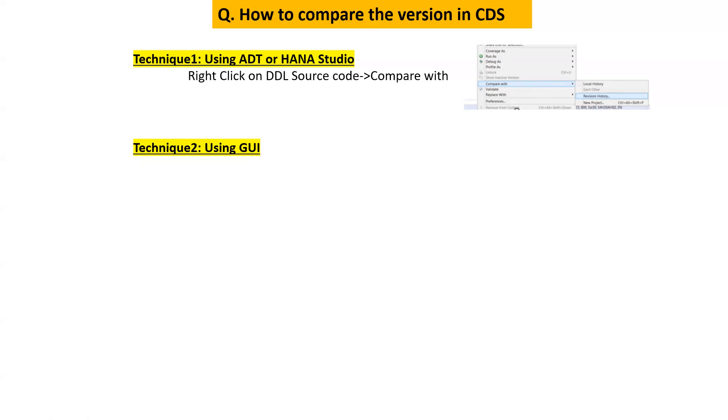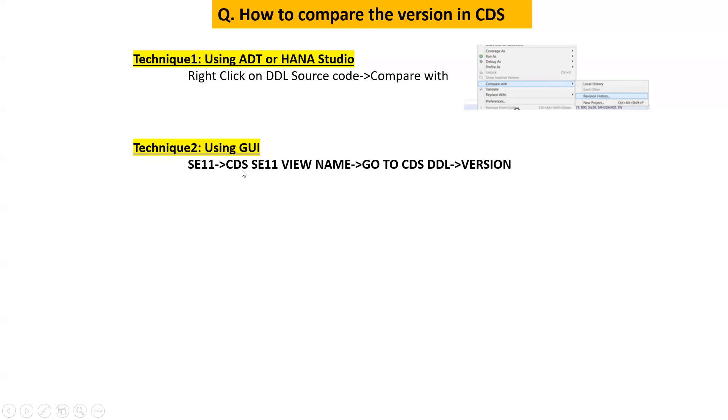Using technique 2 we can use the GUI and in GUI we can go to the SE11 and there we can give the SQL view name, that means the SE11 view name over there, and then we can double click on the CDS DDL and we can go to the utility.